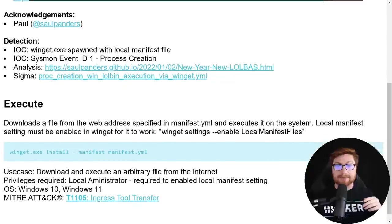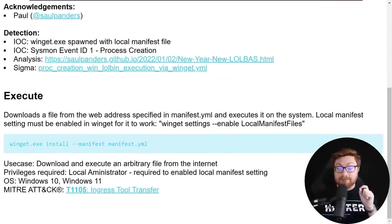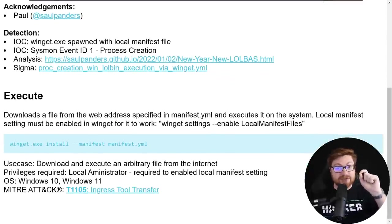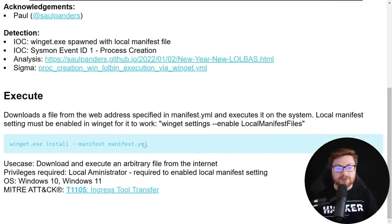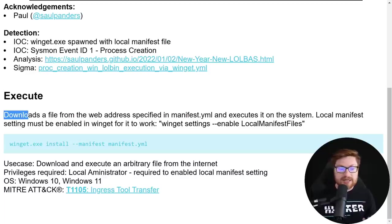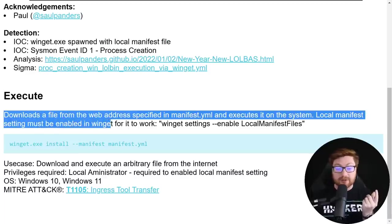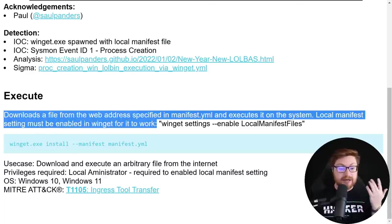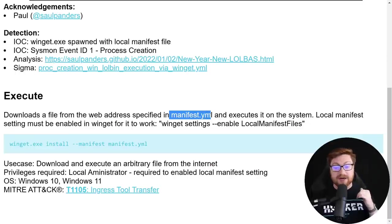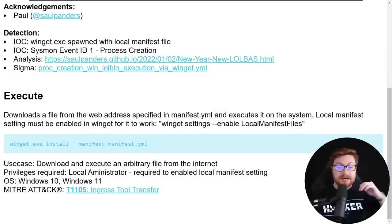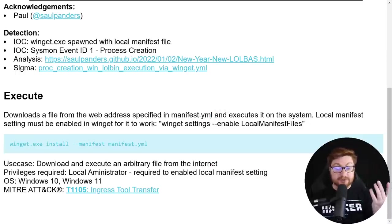You use it to install genuine software, like real official programs and applications that you want to use. But in this case, it can be used to just install and execute code from any other remote location. If you tweak it and play with it a little bit, you could actually download a file from any other web address that you might specify in a custom YAML manifest configuration file. It'll execute it, it'll just run it. And for this reason, it's one of those interesting things that could be used for offensive tooling or hacking, red teaming, penetration testing.